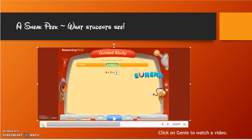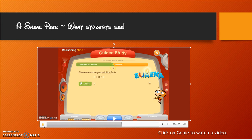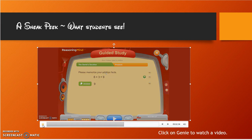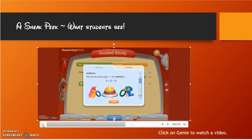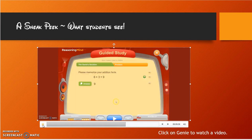Genie pops up when I get it right and gives me a confirmation. Then I move on to Genie's Solutions. I require my students to write this in their journal so they know how to do it. If they don't remember what a word means and it's underlined, they can click on it and the definition will pop up. Once they've written it down, if they see a megaphone icon, it will read to them — for example, 'Please memorize your addition facts.'